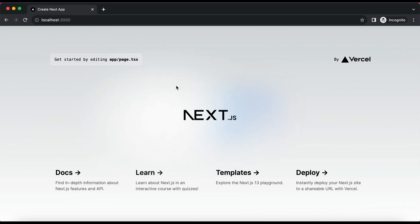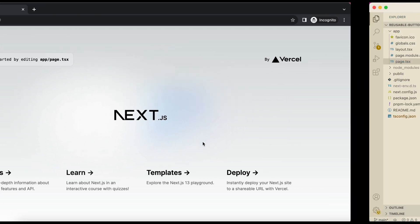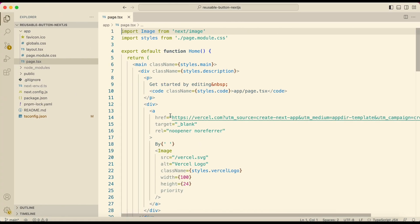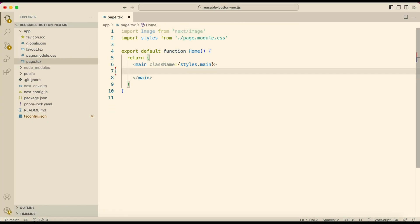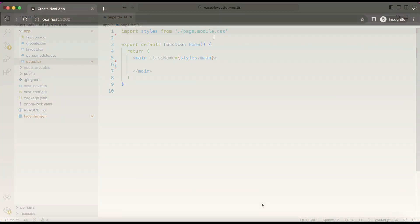If you run the project, this is how it should look. Let's remove some of this default code. I'm removing this code from page.tsx in app folder. This is how it should look.